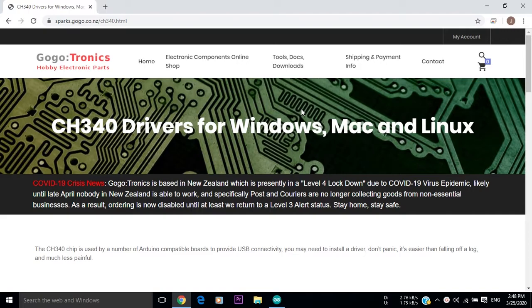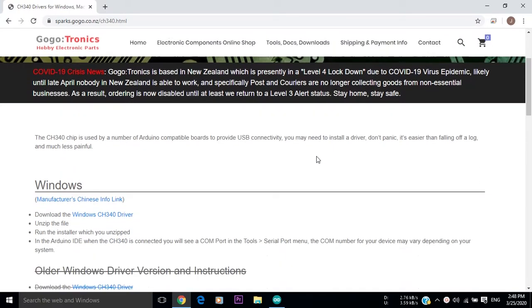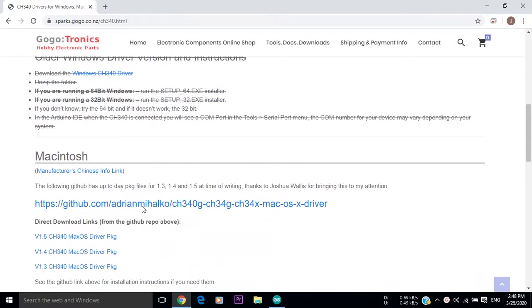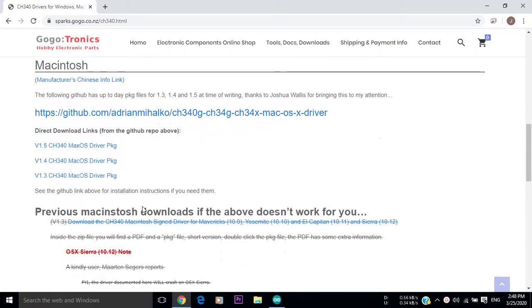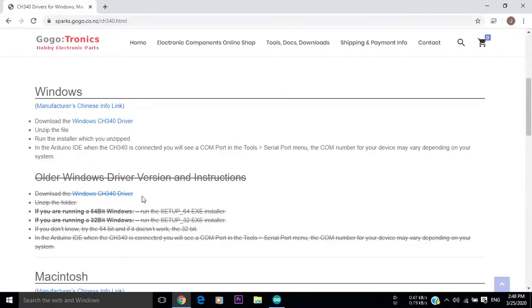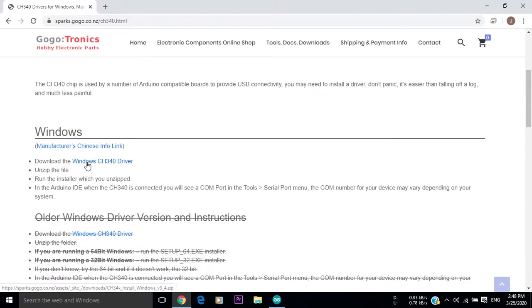This website has drivers for both Windows and Mac. Depending on your operating system, press on the download button corresponding to your operating system and the download will start immediately.